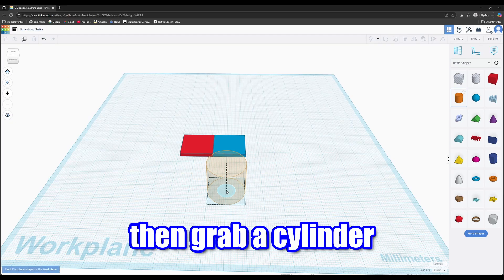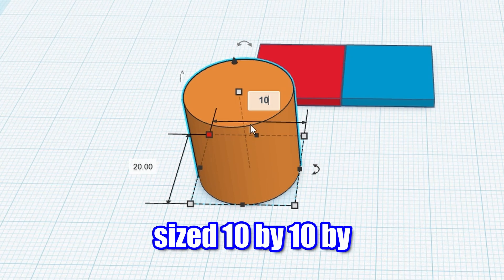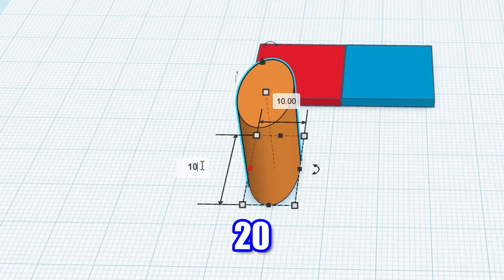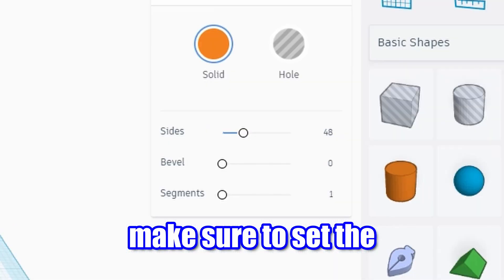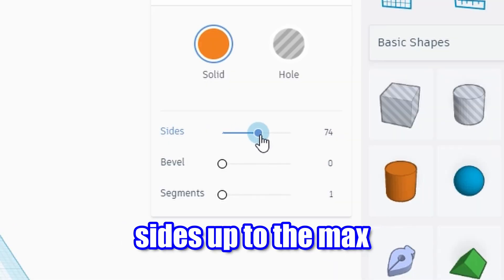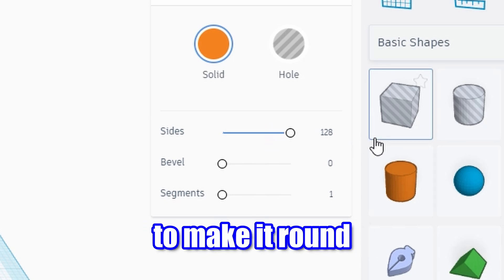Then grab a cylinder sized 10 by 10 by 20. Make sure to set the sides up to the max to make it round.